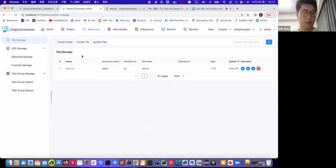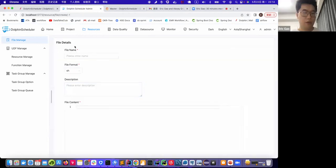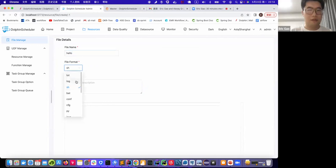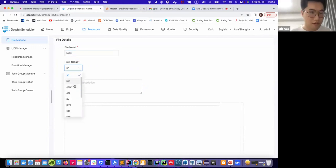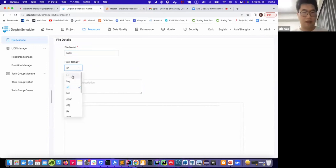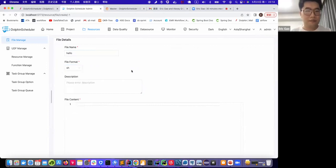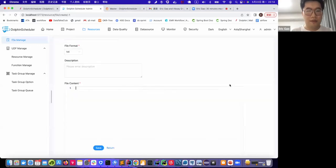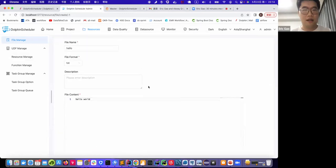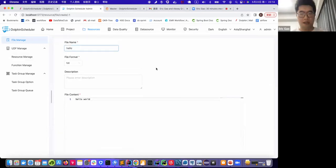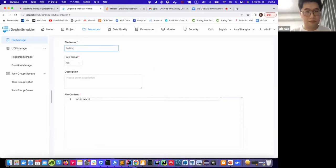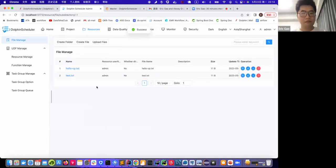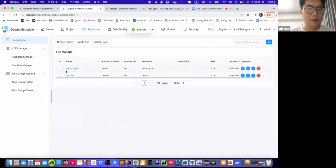As I said, users could just use this web UI to create a file. You could create those kind of different file formats such as text, shell, or SQL, Java, or something like in this list. We have a text here. So we click save. Oh, I actually have the same name file in my directory, so I change it. Okay, we have a hello file here.